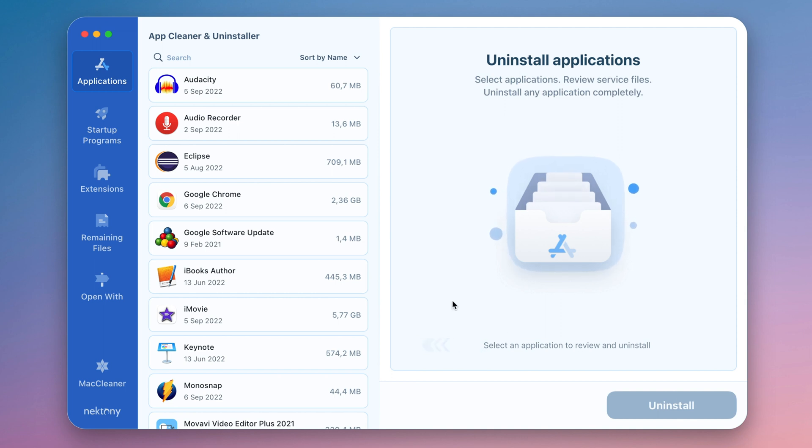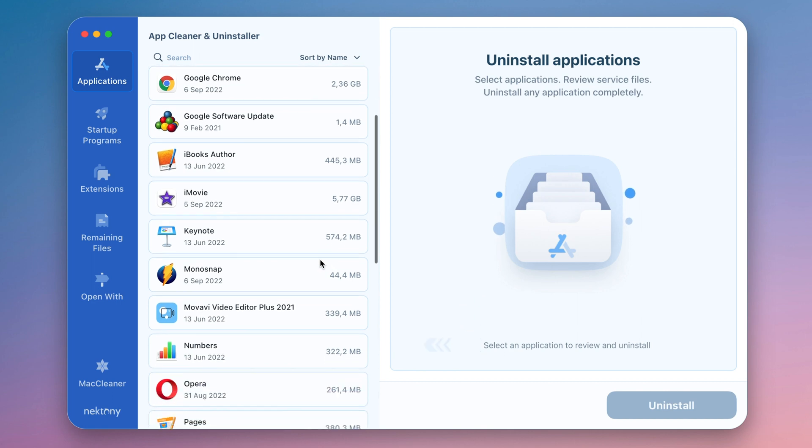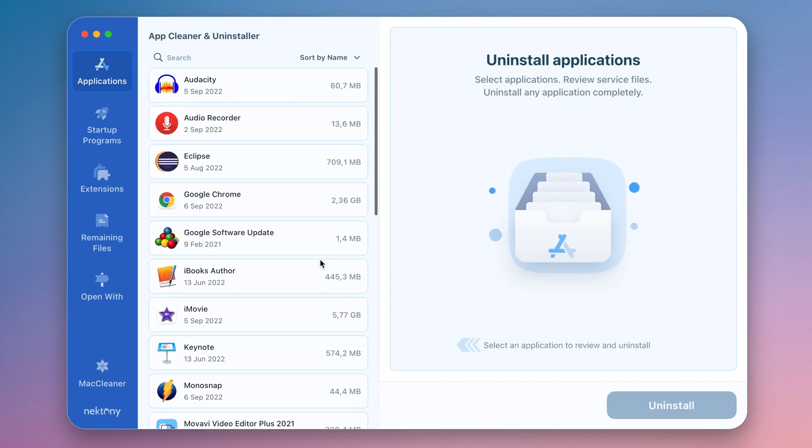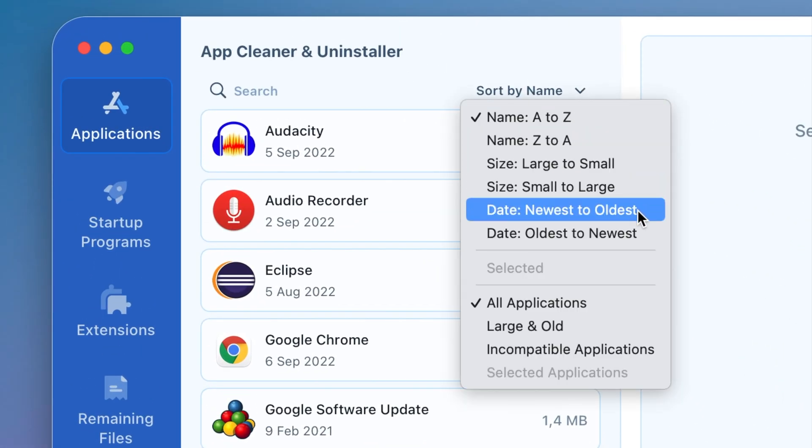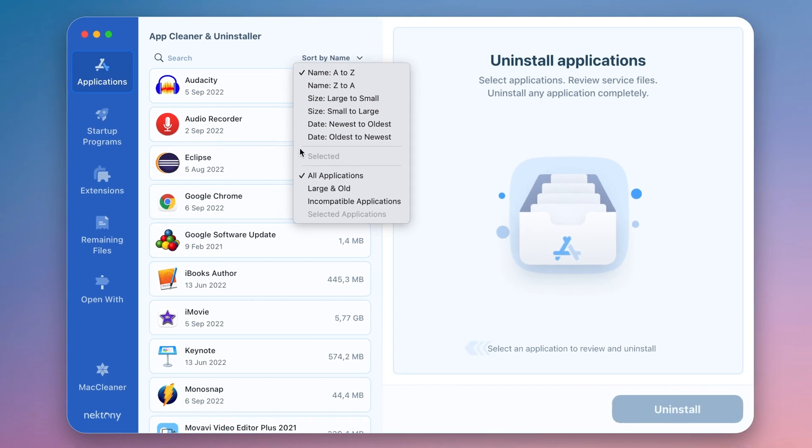When you launch the Uninstaller, you will see a list of the programs installed on your Mac. You can sort them by name, size, or date.